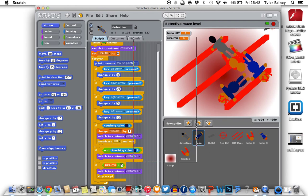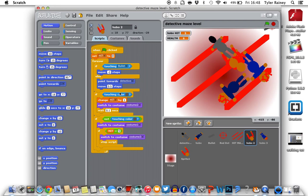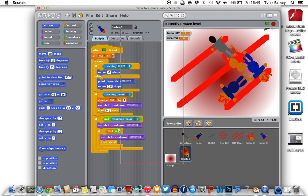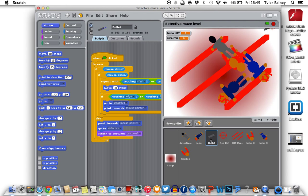Now I'll show you one of the bad guys. The code for this and the boss is a bit different. I'll show you the bullet.